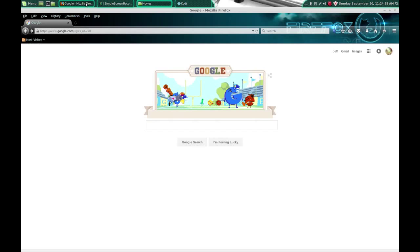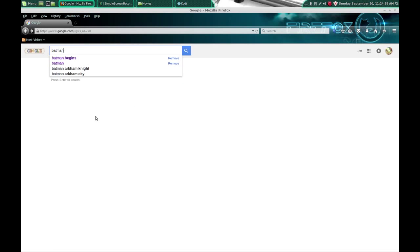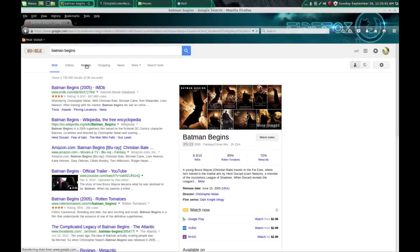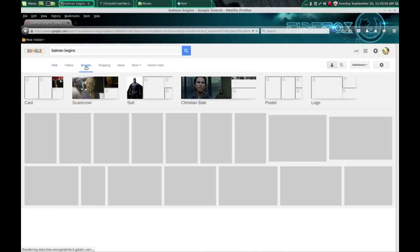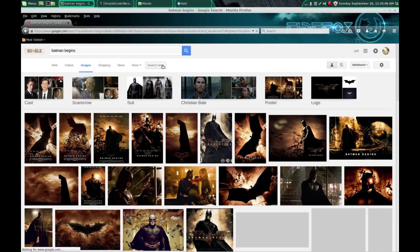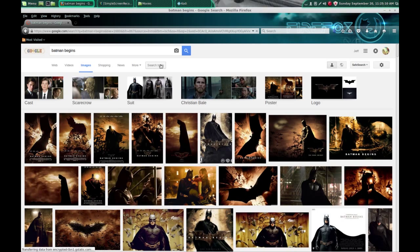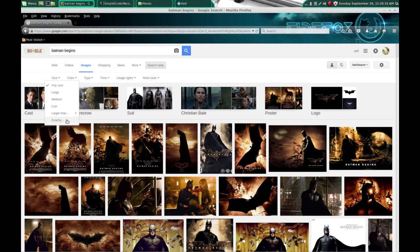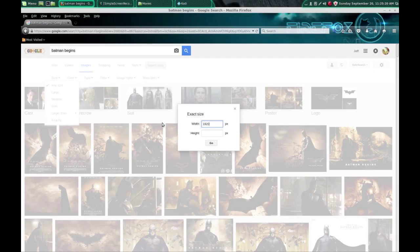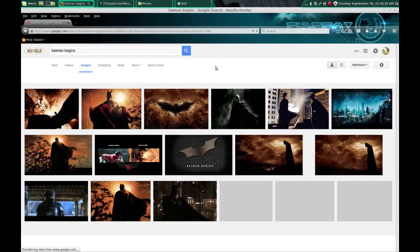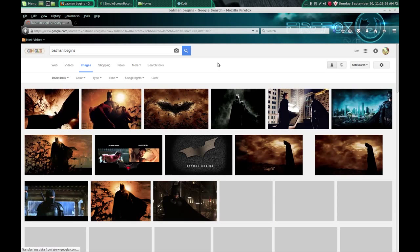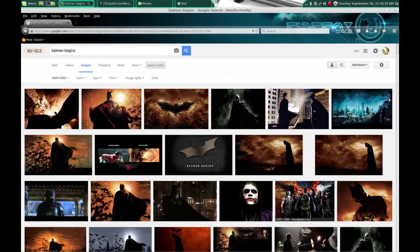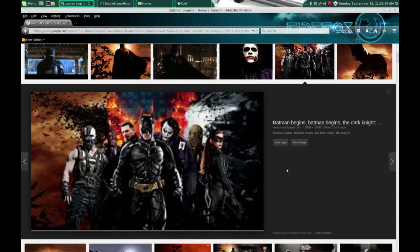So now let's go to Google and we'll search for Batman Begins just as an example. I'm going to go to images and if you only want to see 1920 by 1080 pictures you can click on the search tools. Go to size. Go down here and do exactly and then just search for 1920 by 1080. Click go. Now all you're going to see are pictures that are in 1920 by 1080. I like this picture here.